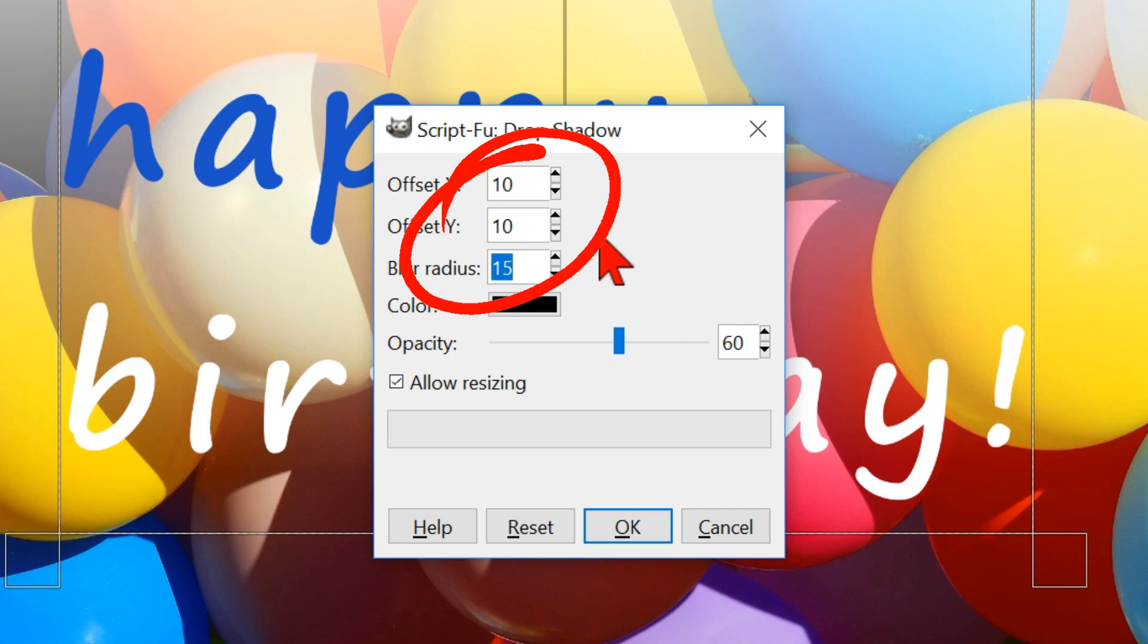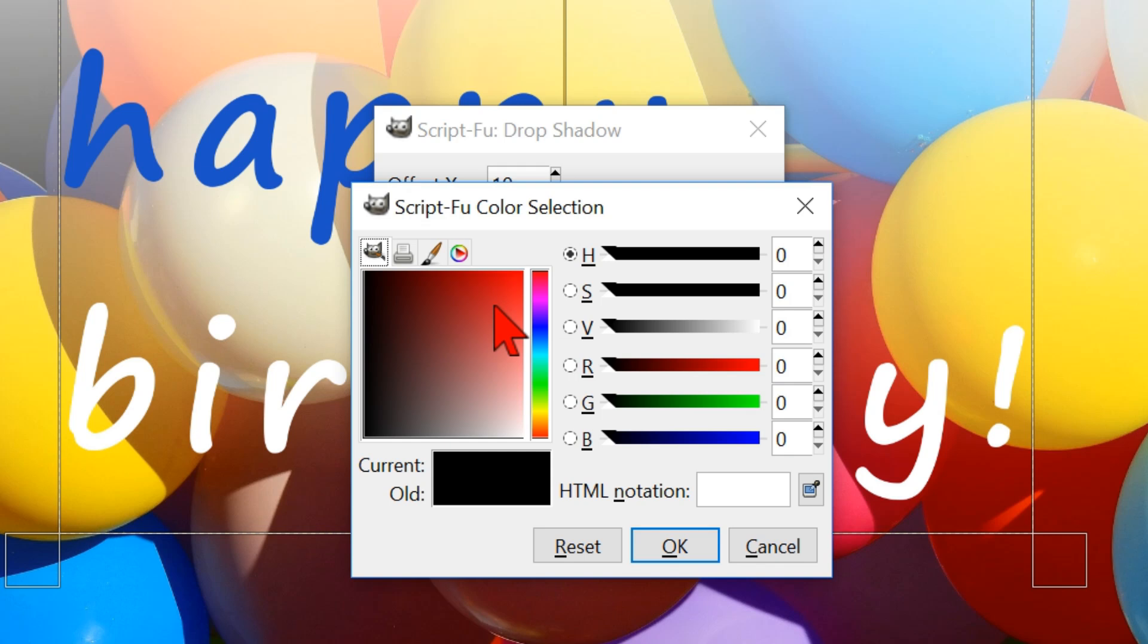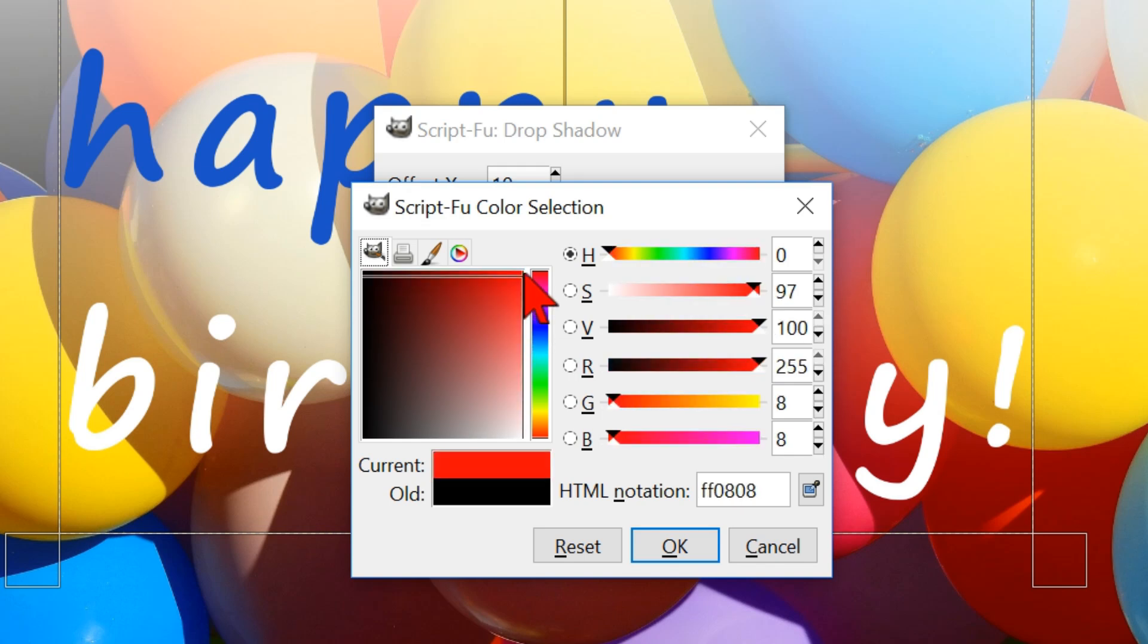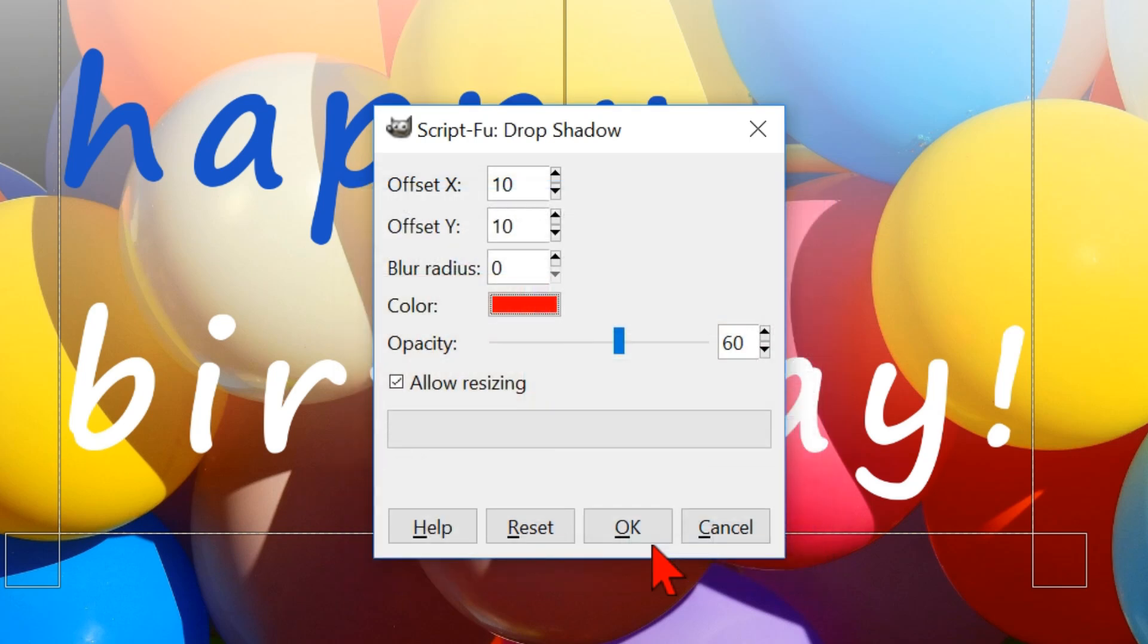We will type in 0, so we will get a hard edge. Here we can choose the color of the shadow. In this case we choose bright red. Put the opacity at 100. Click ok to see the result.